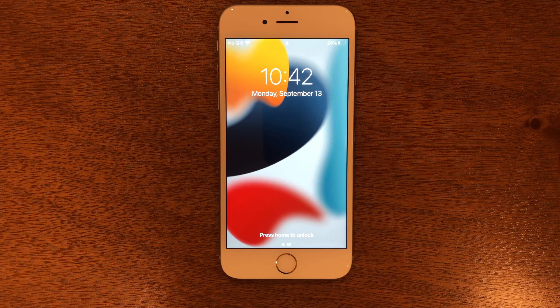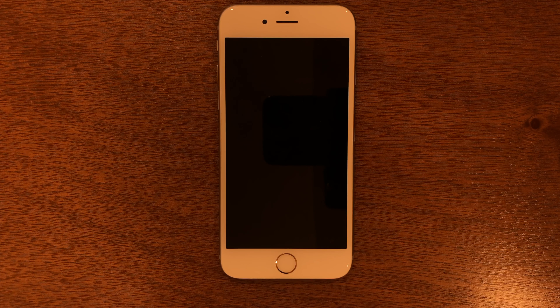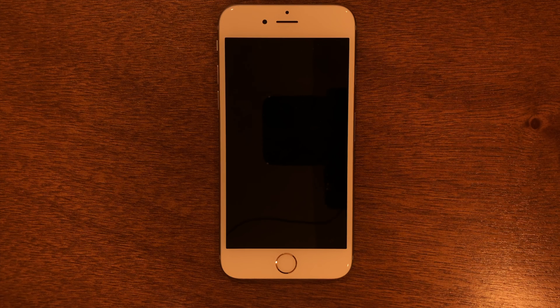You're going to need either a Mac or Windows computer, your iPhone power cord, and that's it. So let's go ahead and plug the phone into the computer.